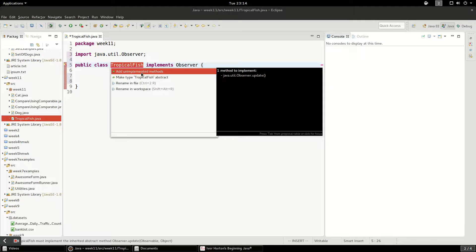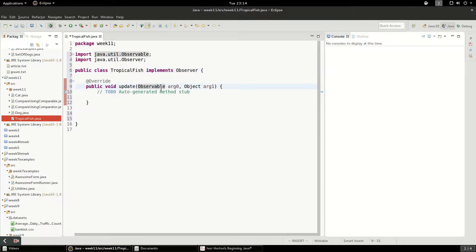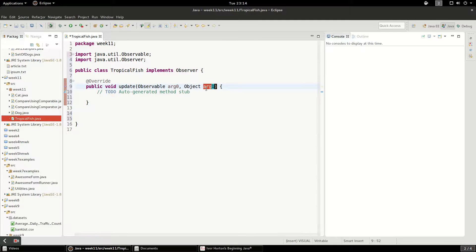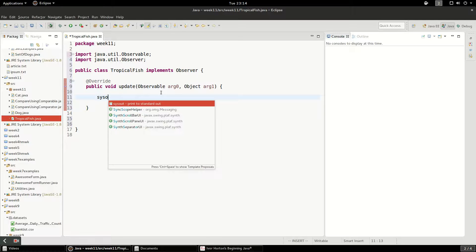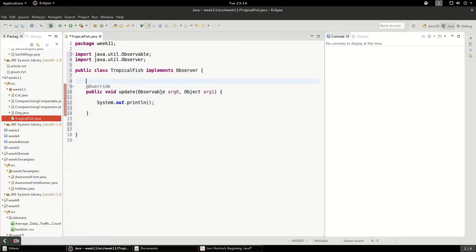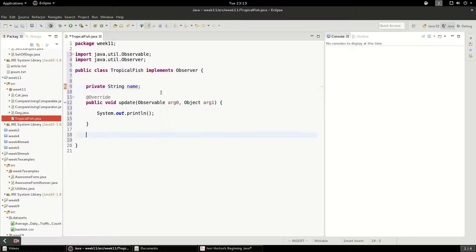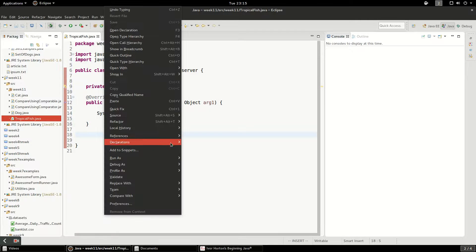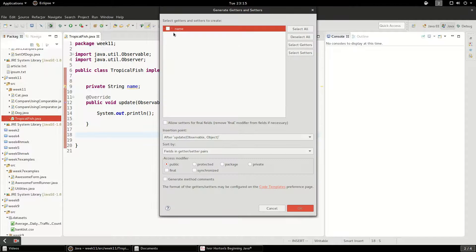There's one unimplemented method called update, and it passes the observable plus an object. We're going to pass an object that might have a message on it. We'll do a sysout here, and I'm going to give this a private String name. Then we're going to add some getters and setters and a constructor method — I'll go ahead and create getters and setters for the name.